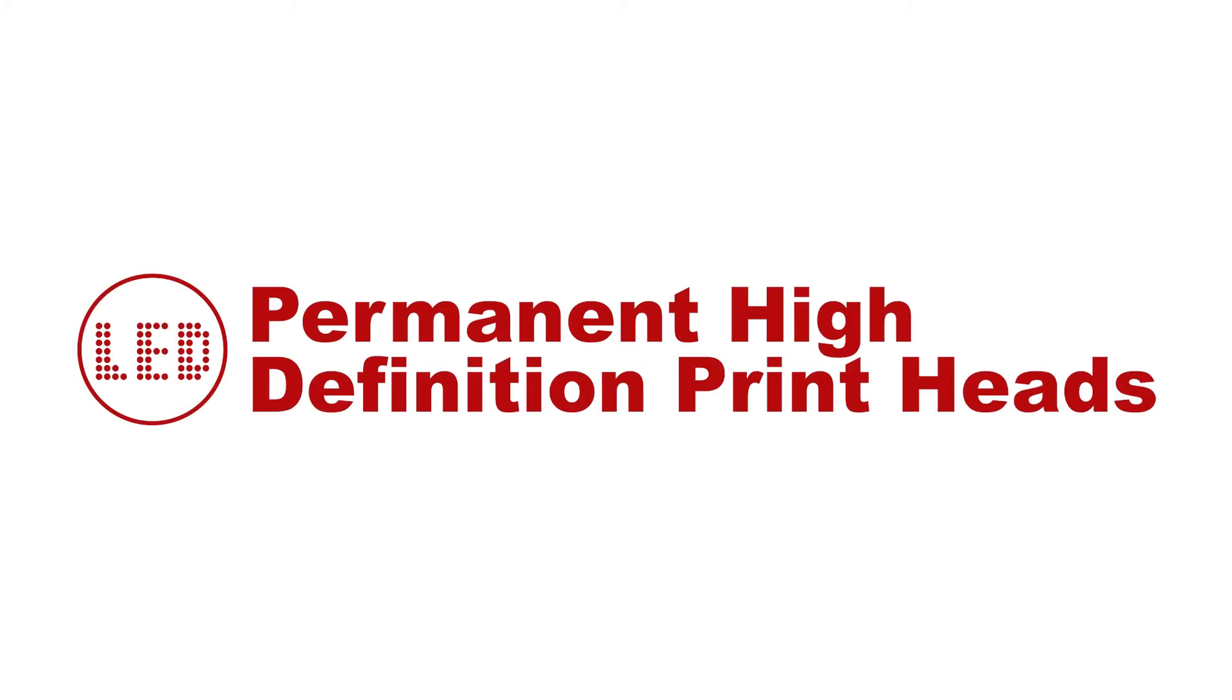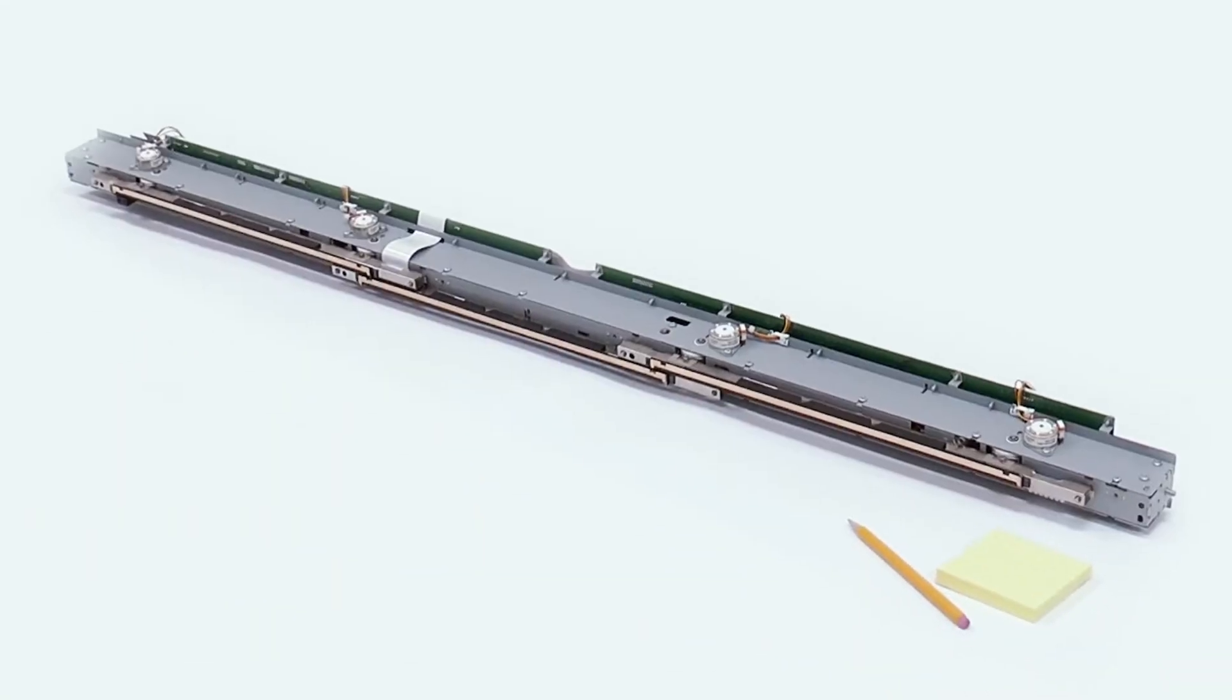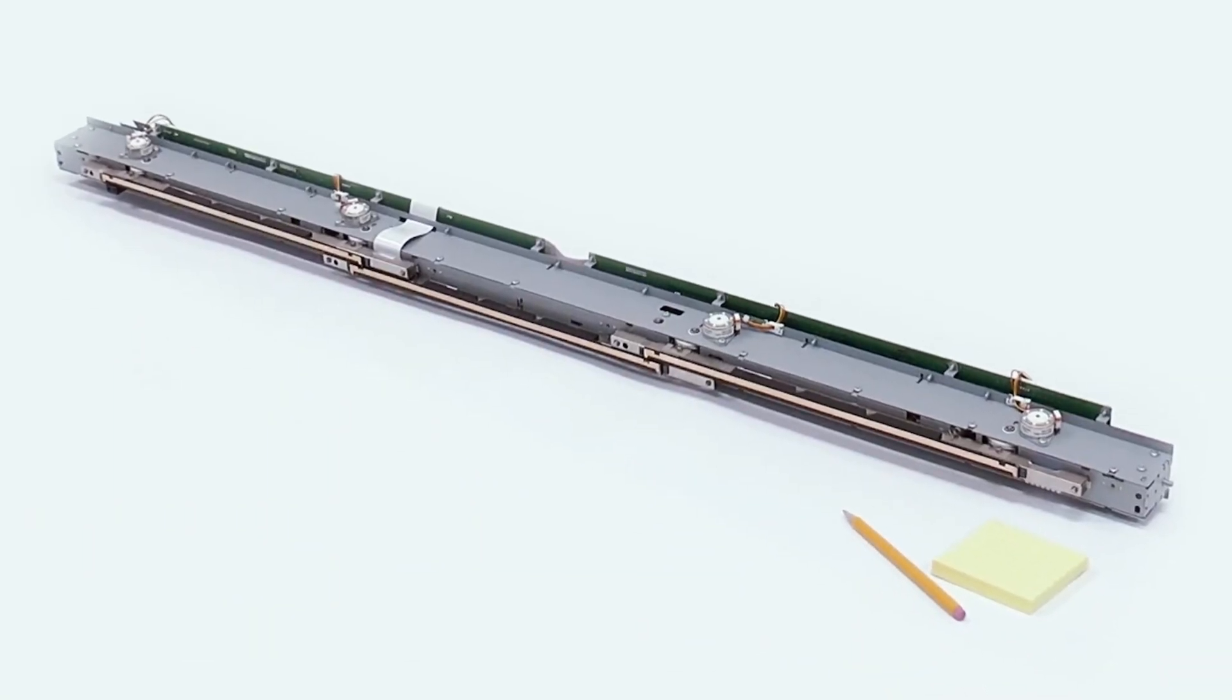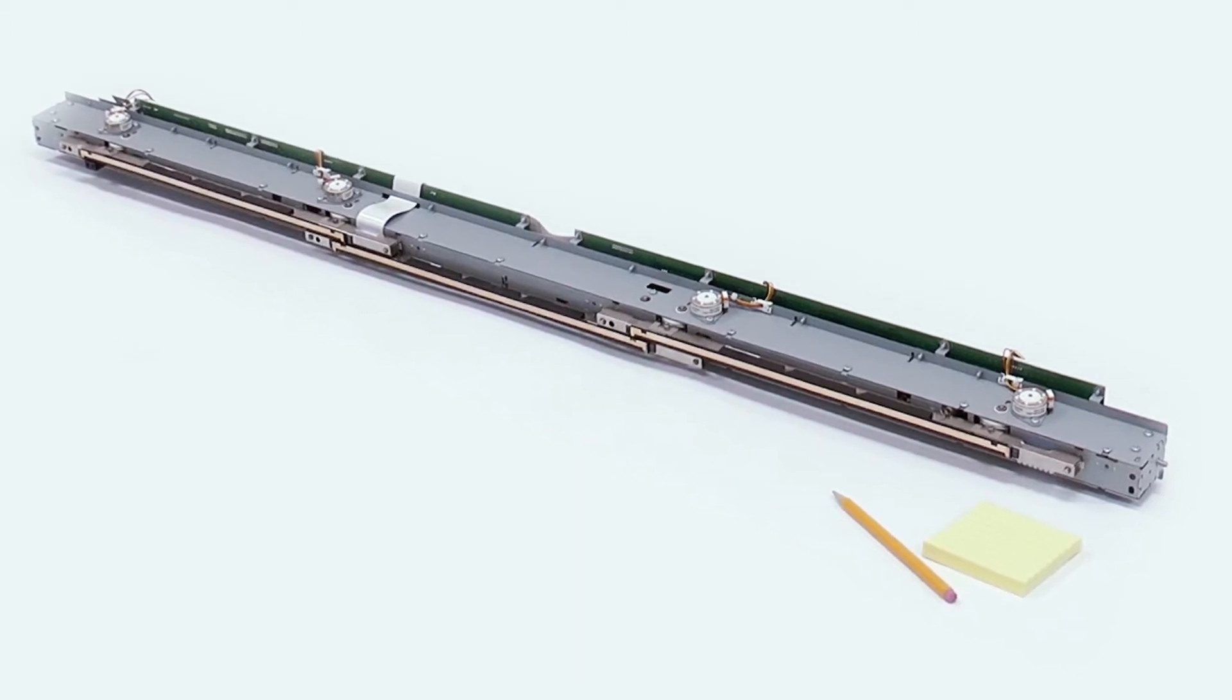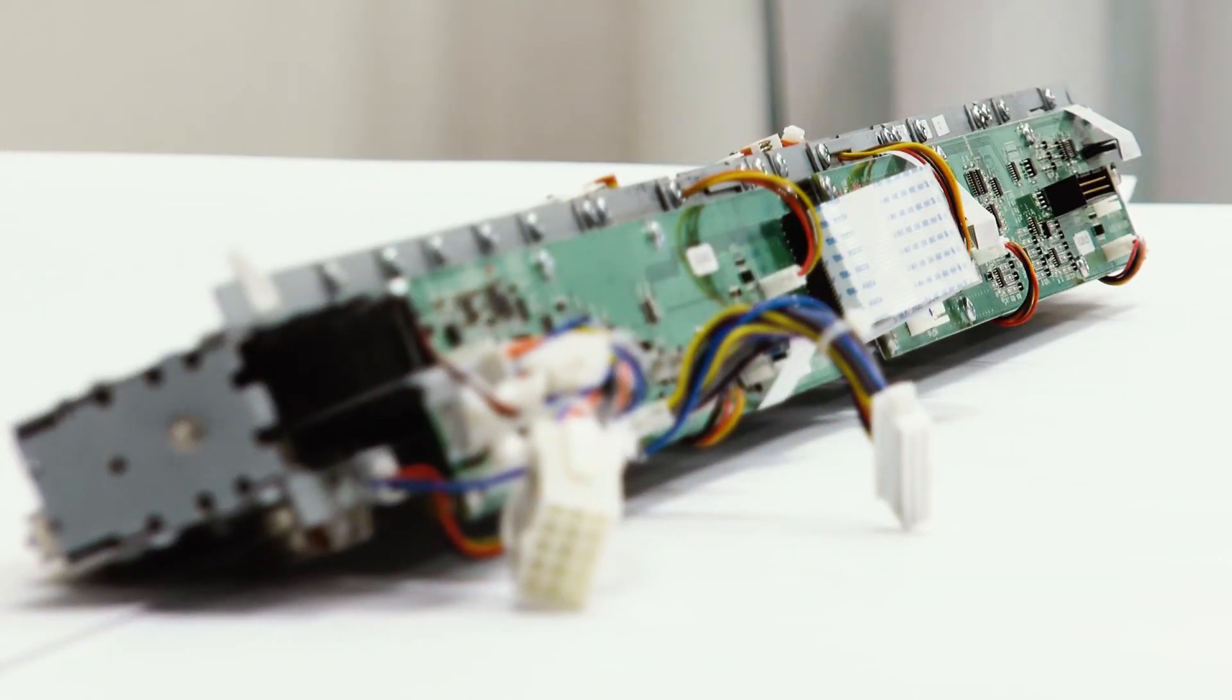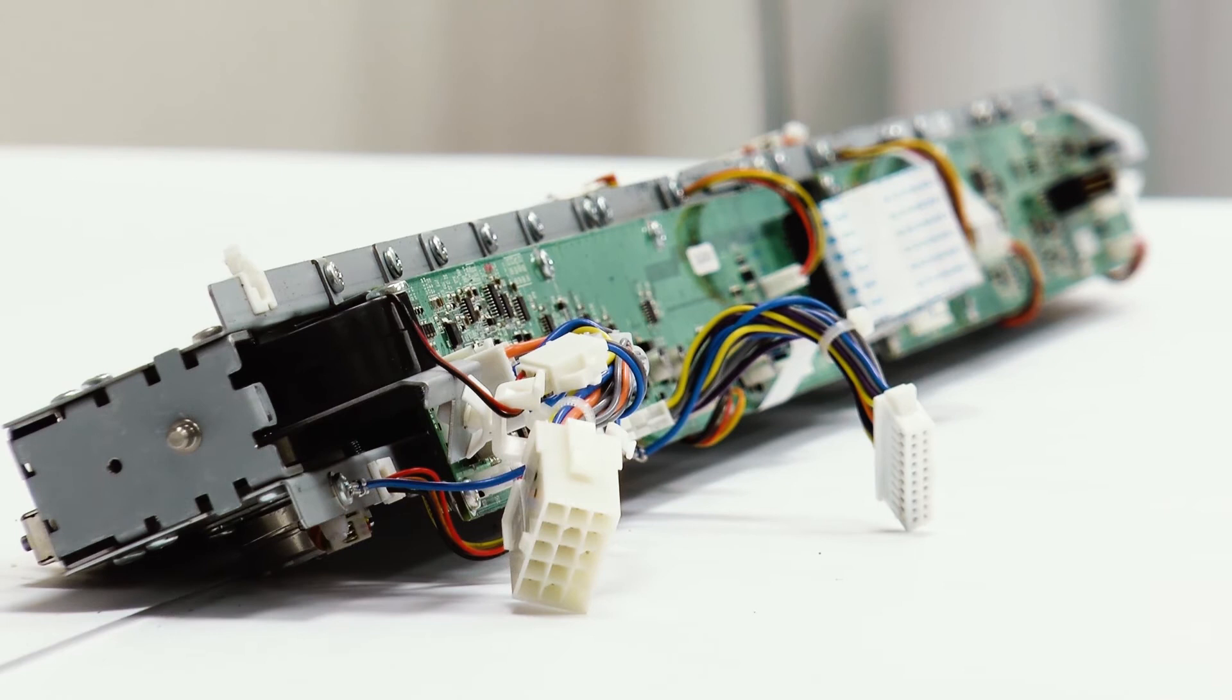Permanent high-definition print heads: Save time and money with KIPP's permanent high-definition print heads. Precise LED head calibration and direct dry toner application delivers superb resolution at continuous print speeds.